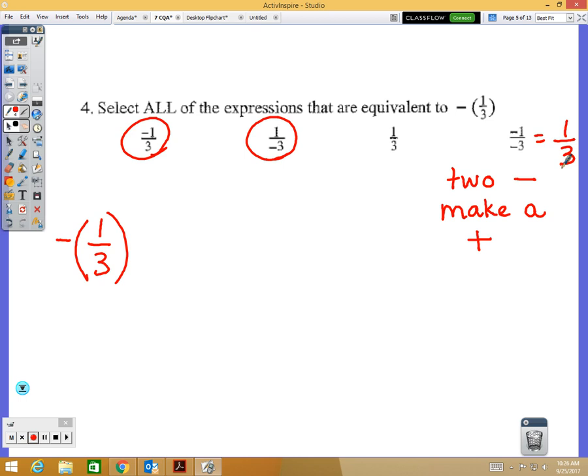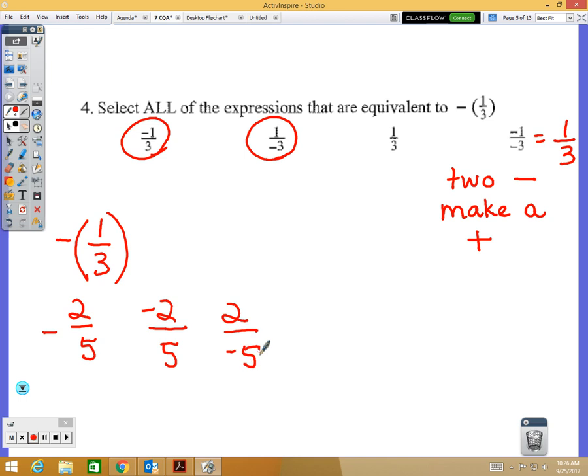When writing a negative fraction like negative two-fifths, you can put the negative out front, on the numerator, or on the denominator — those are all the same thing. But you cannot put a negative on both the numerator and denominator, because two negatives make a positive.